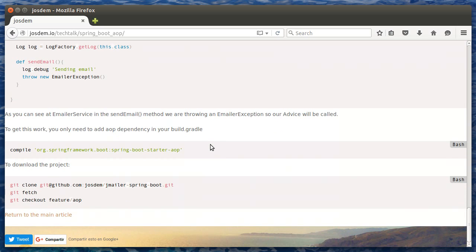To get this to work, you only need to add the AOP dependency in your build Gradle file. Let's start our application with Gradle.